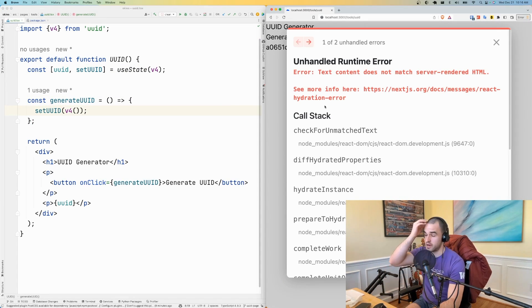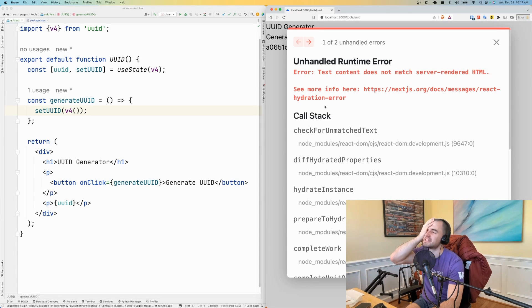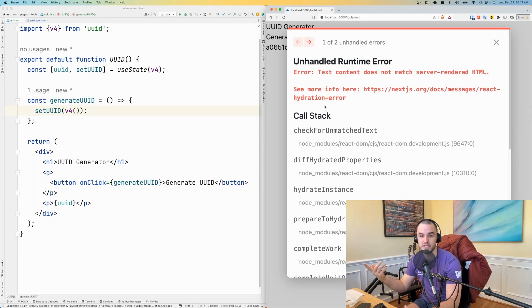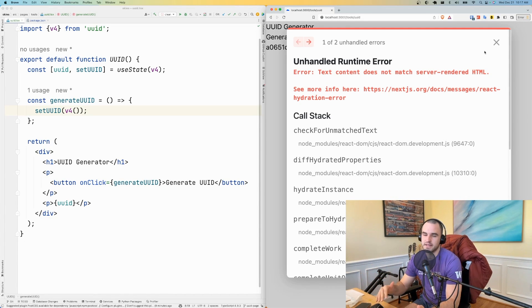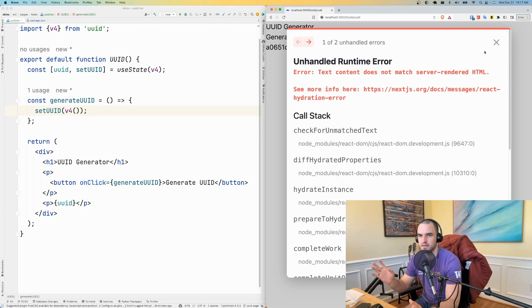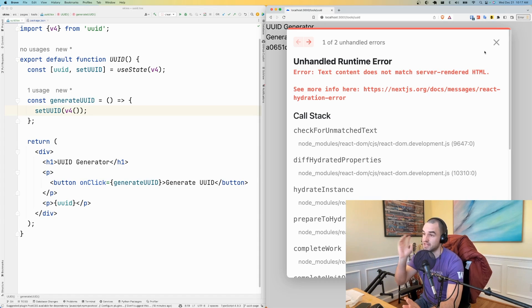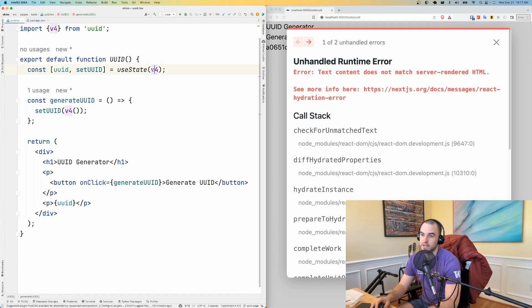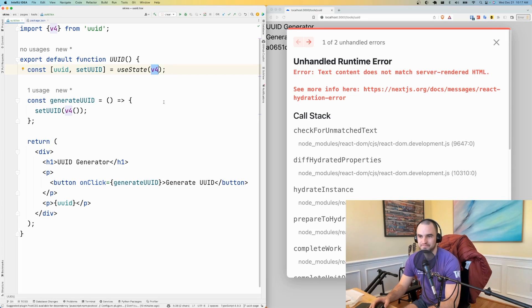Okay, all right. So the text content does not match server rendered HTML. So this is because Next.js, or there's not really a Next.js thing, but it's more of a React 18 thing where they want the, when you server render it and then when you client side render it, the HTML should match. And since we are doing this v4 on the server, it's not going to match.